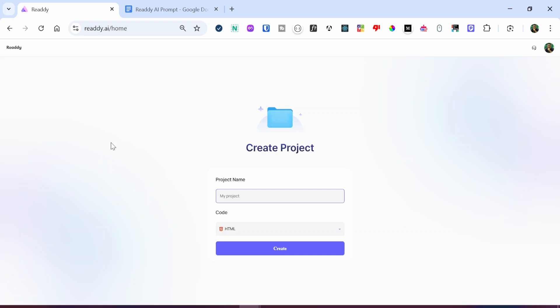Ready AI is a design generation platform that transforms verbal descriptions into stunning visual interfaces. With Ready AI, you can create interactive prototypes and maintain consistency across your entire design system — whether you have a home page, an about page, a contact page, a profile page, or a business page on your website, you can generate designs that are consistent across all these pages, which gives your website a stunning look.